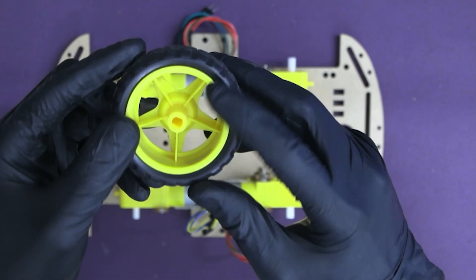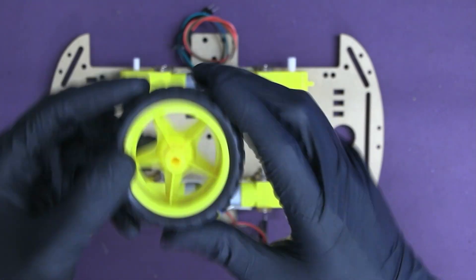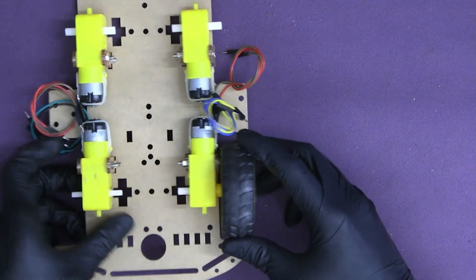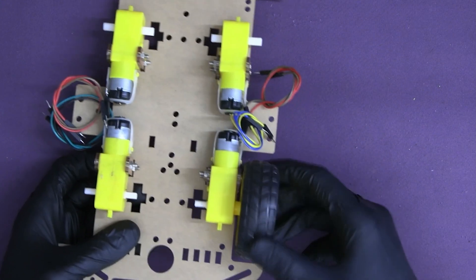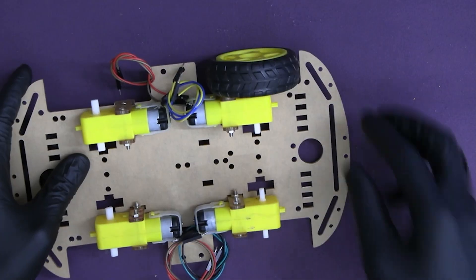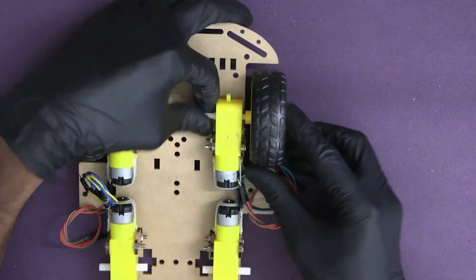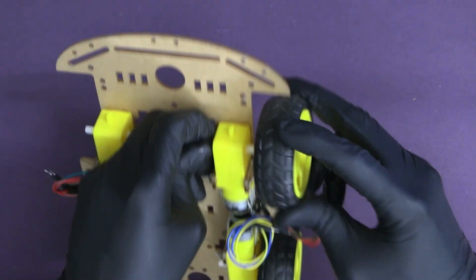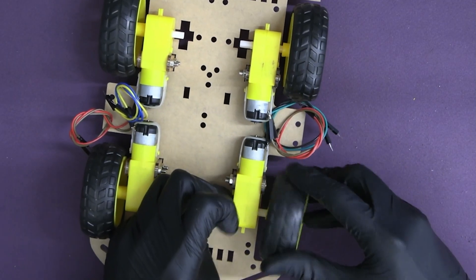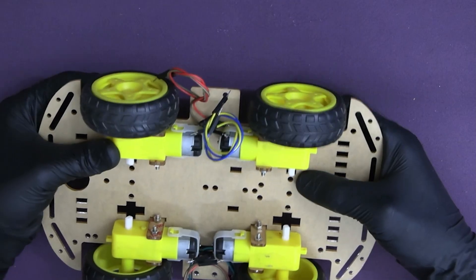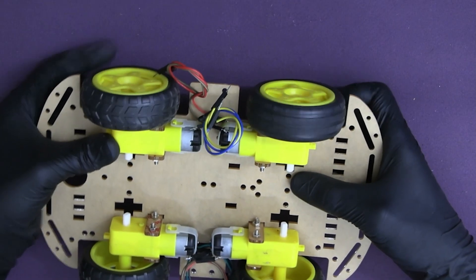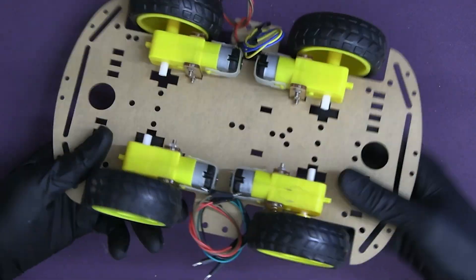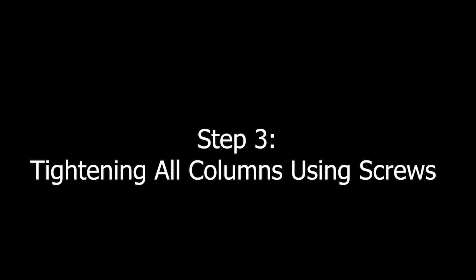Step 2: Attaching the wheels. Slide the wheels on the shafts of the motors and make sure they're fixed in place.